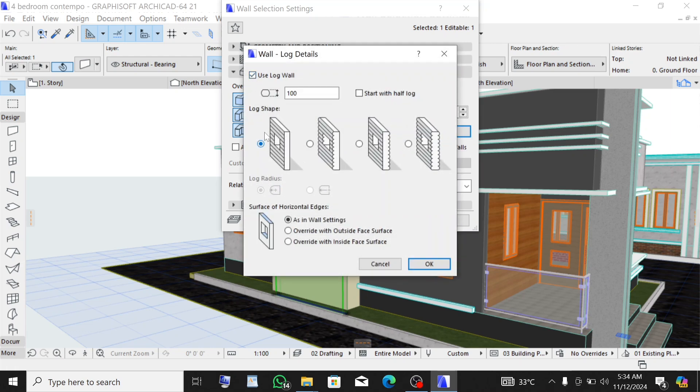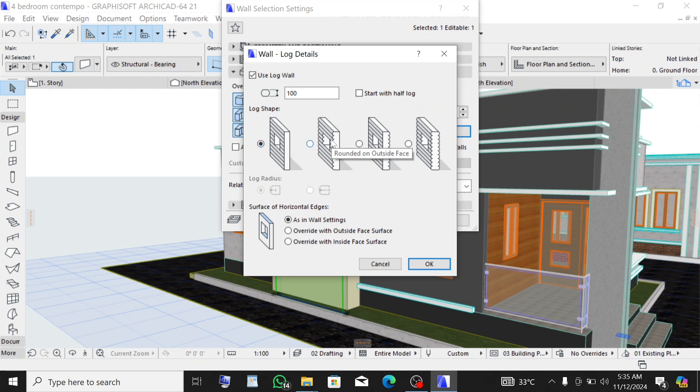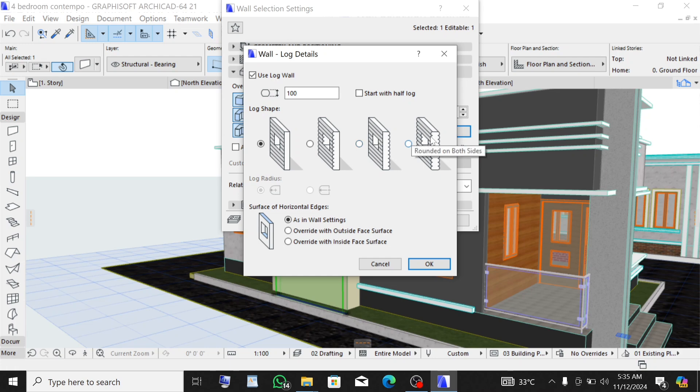Select the type of log you want. This is a straight log wall, this is a curved log wall on one side, this is a curved log wall on the right side, this is a curved log wall on both sides.